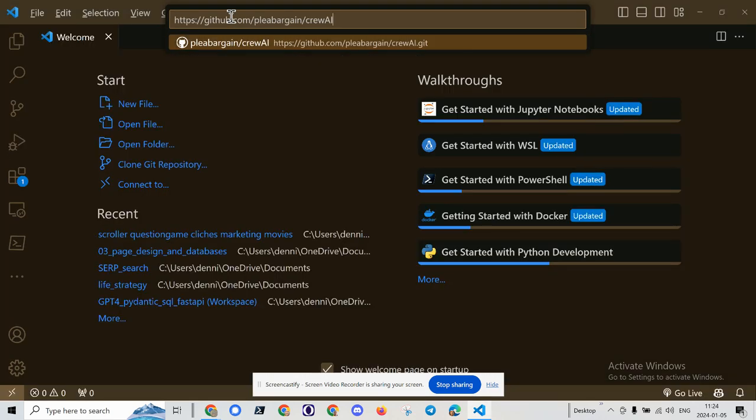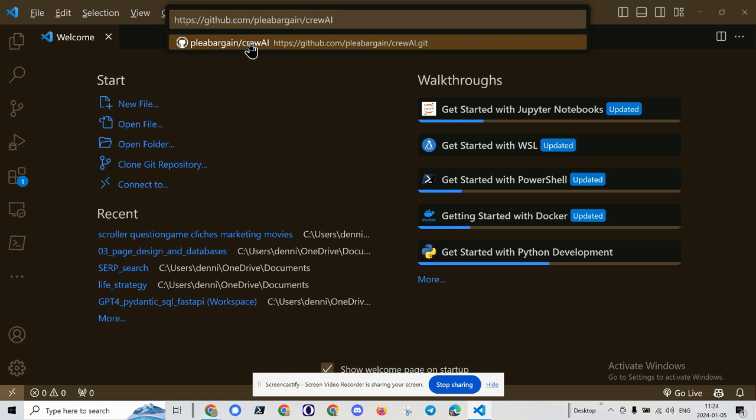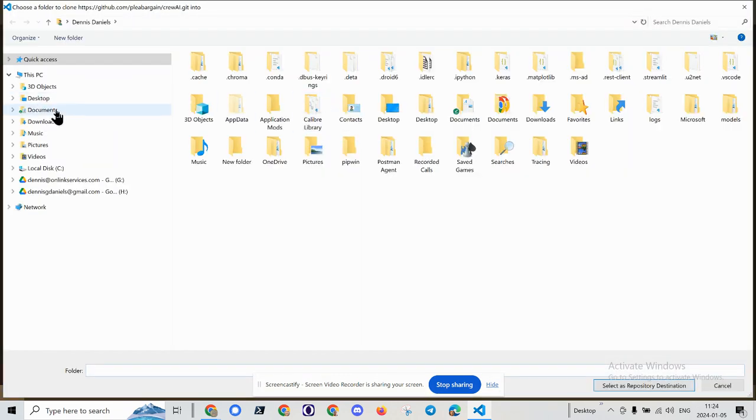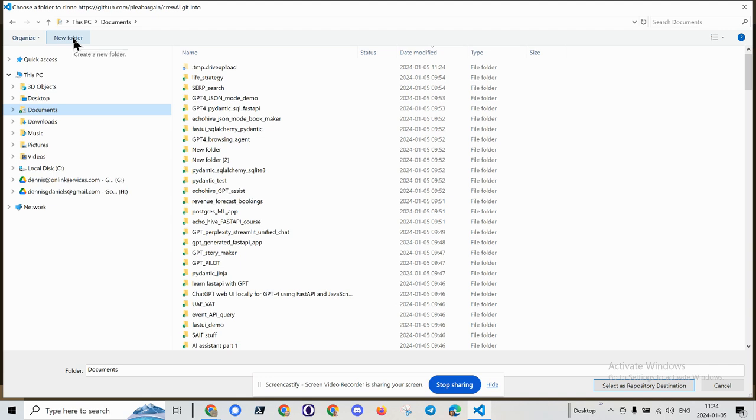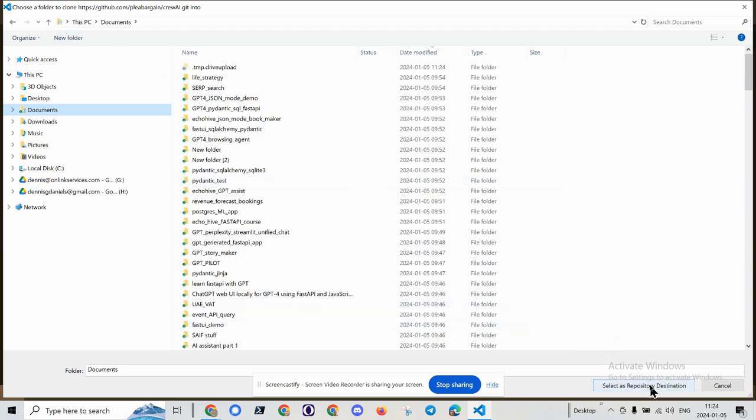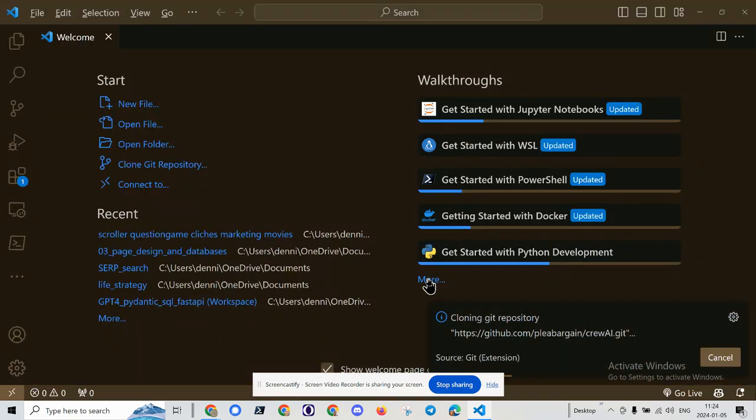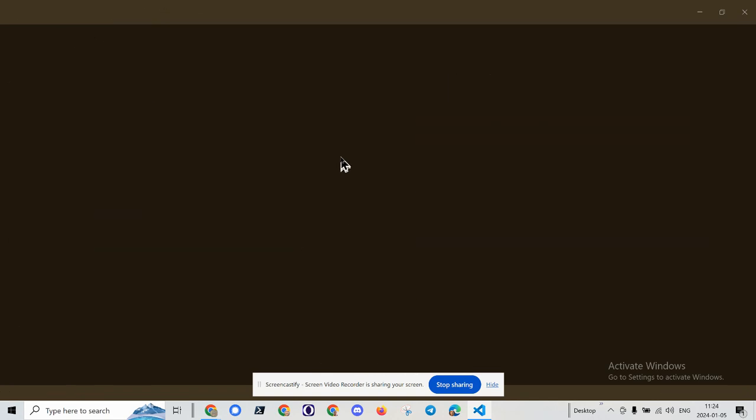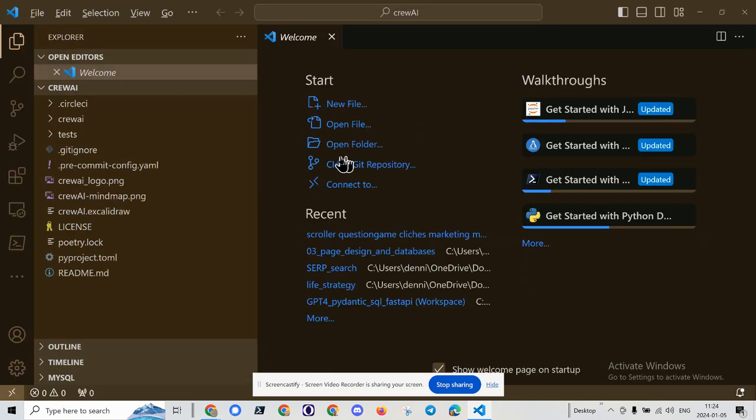And now I get the repo from here. And look at that. It's already picked it up. That's pretty clever. And I'm going to drop it into my document folder. Actually, you know what? I'm just going to select as repository destination.